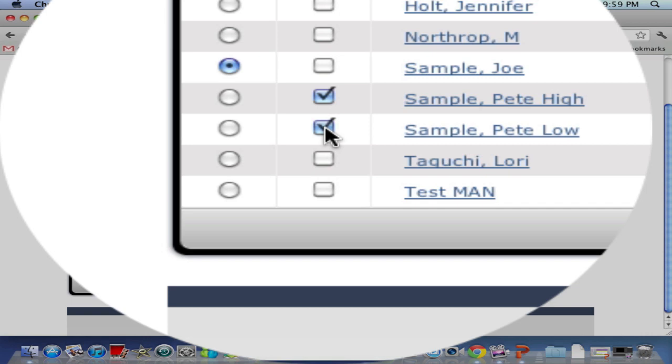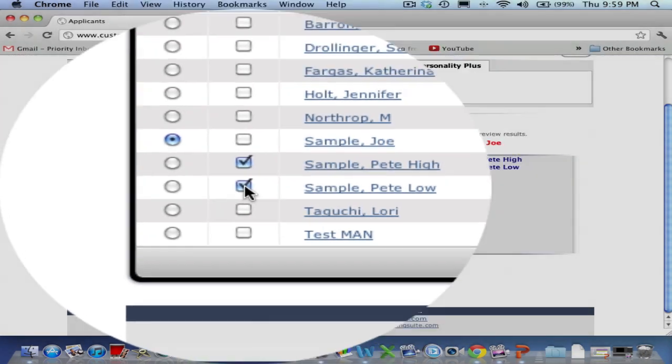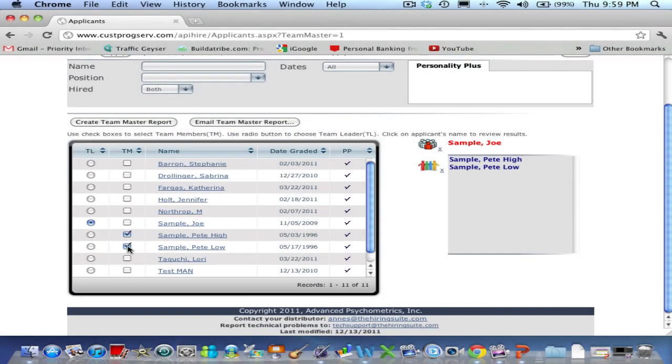Once we have chosen all of the personnel we wish to run in TeamMaster for, we click the Create TeamMaster report button above.